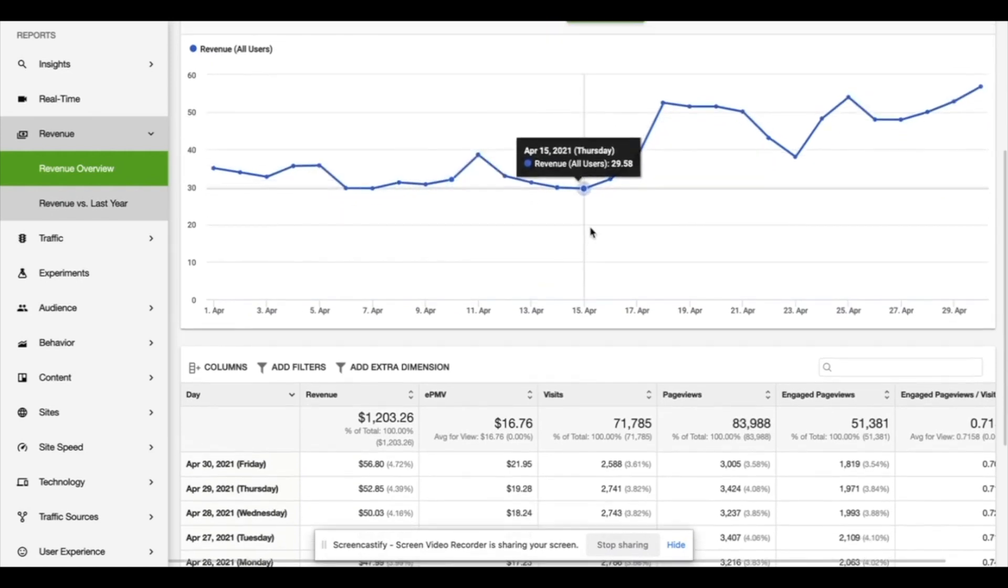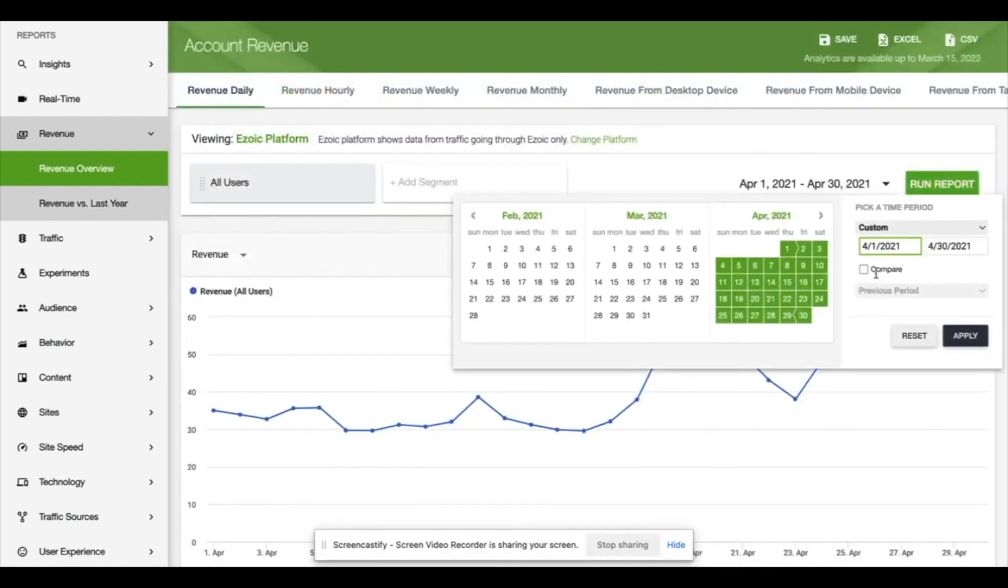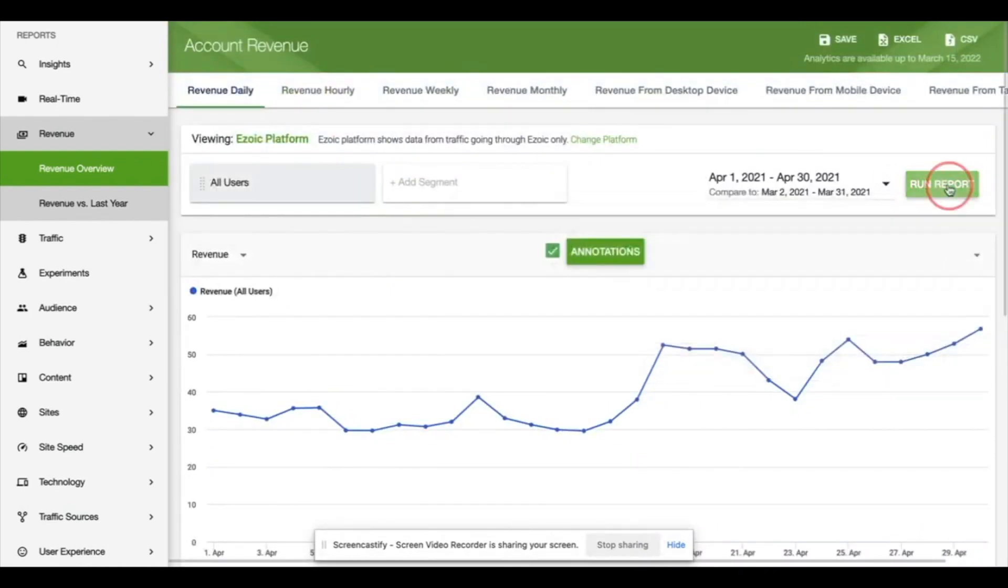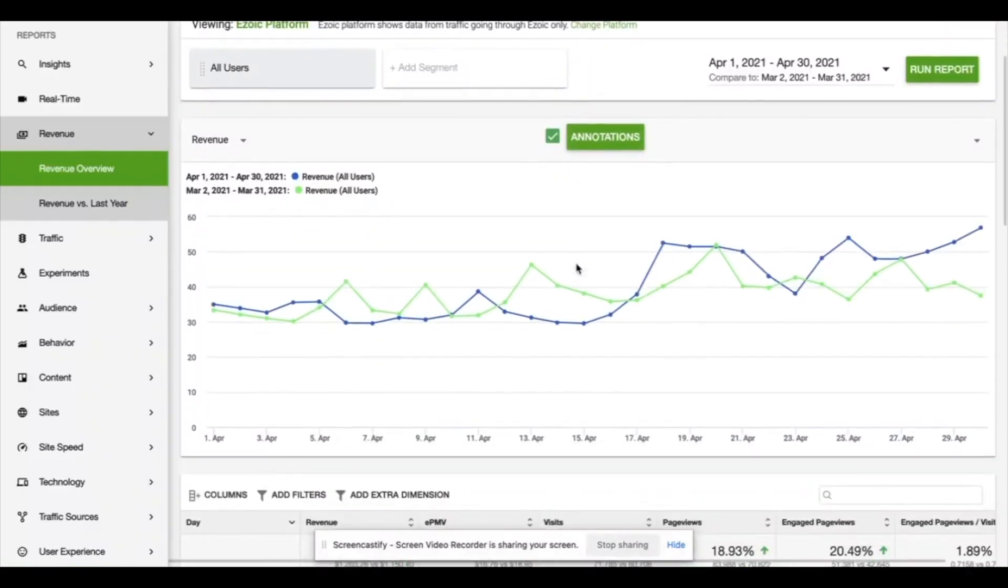But still we're pretty much on the same earnings as last month. So let's have a direct comparison and see what we learn. Looking at it month on month.